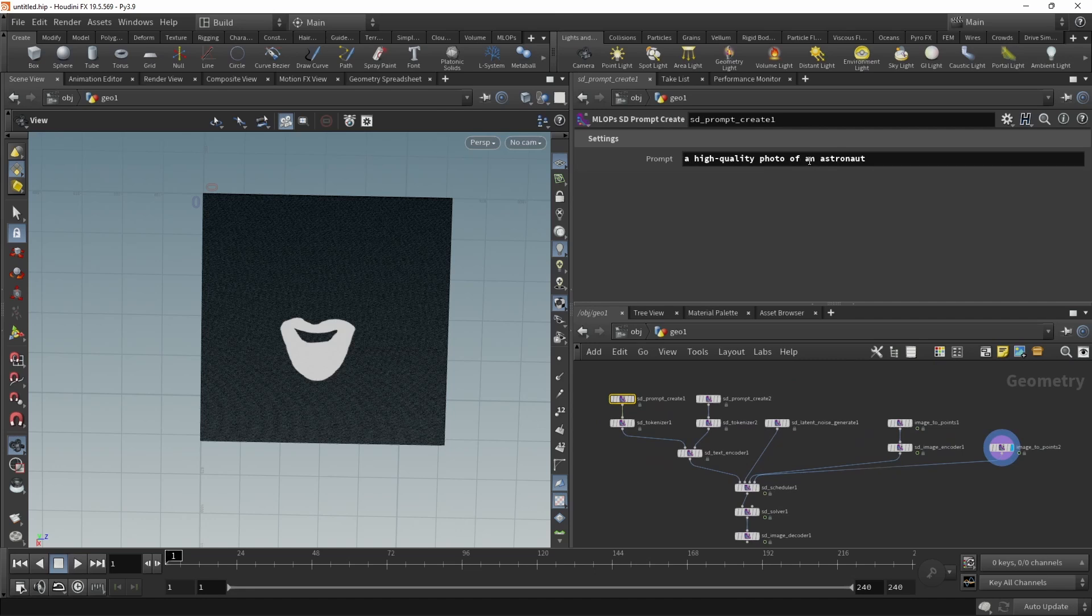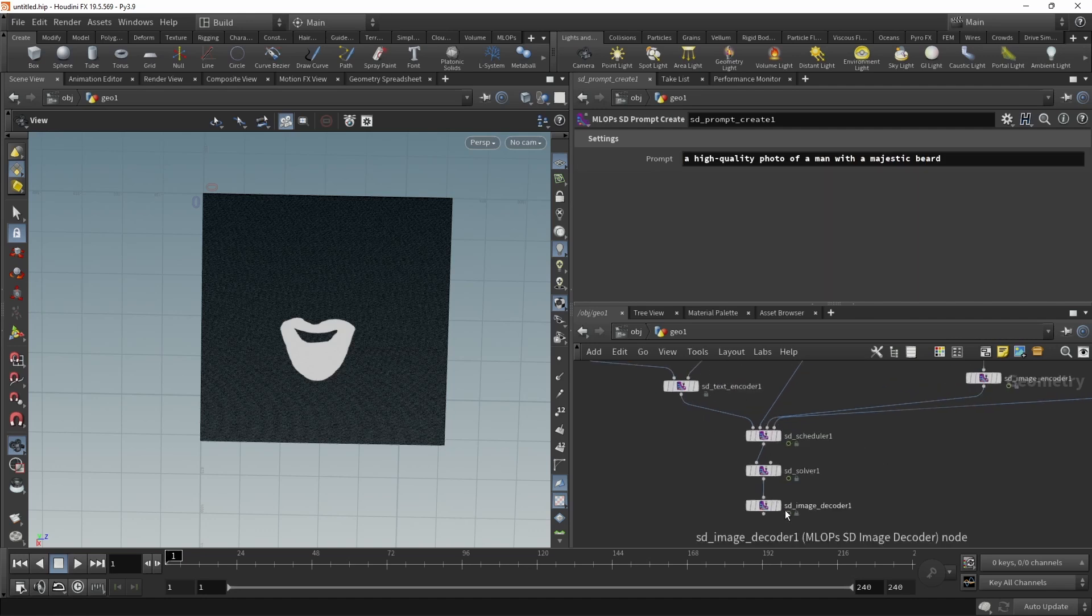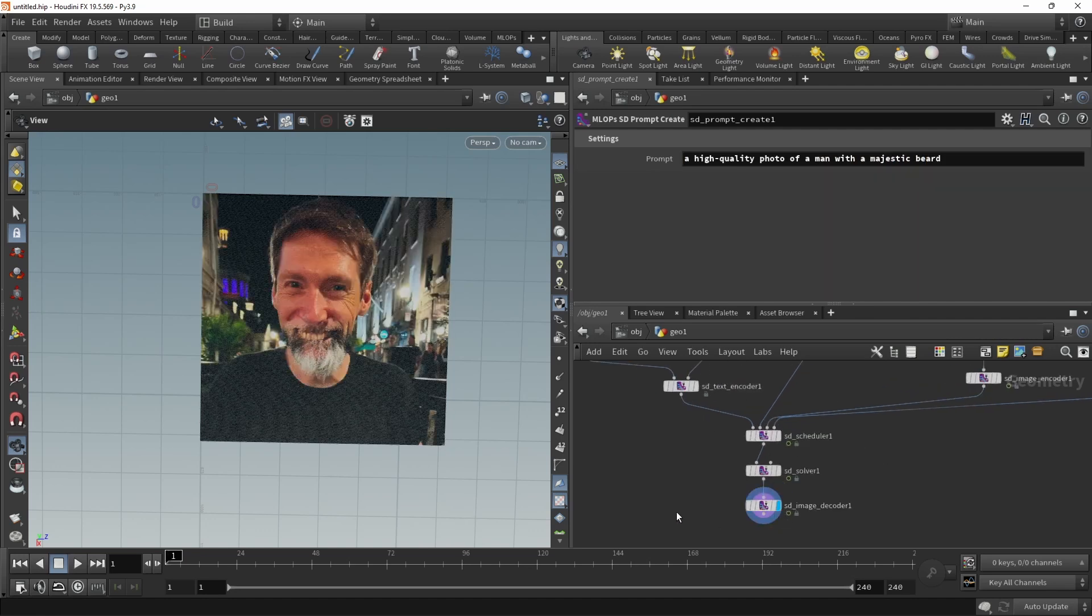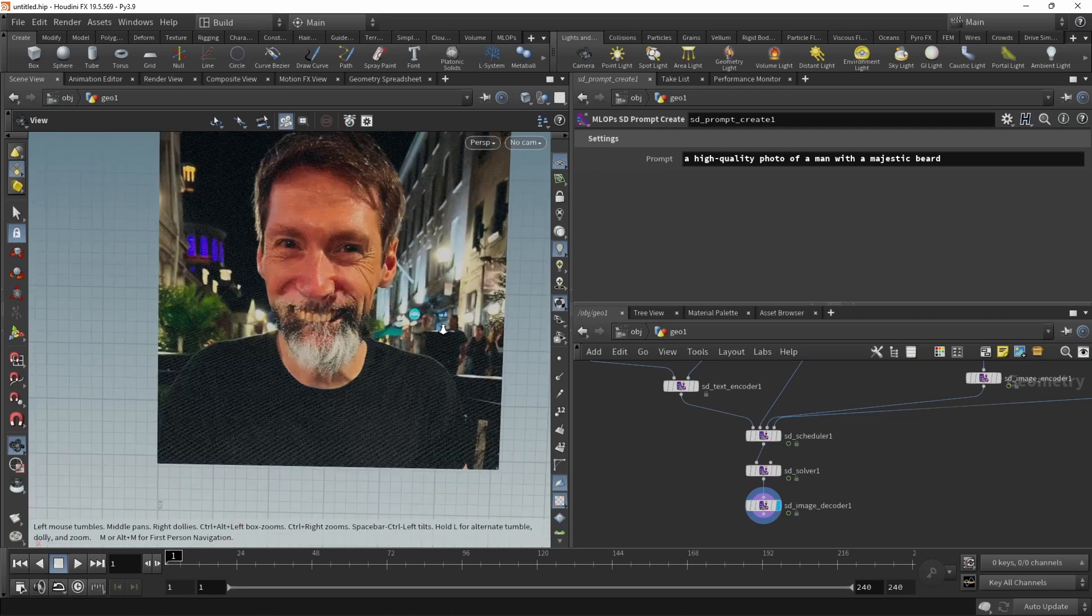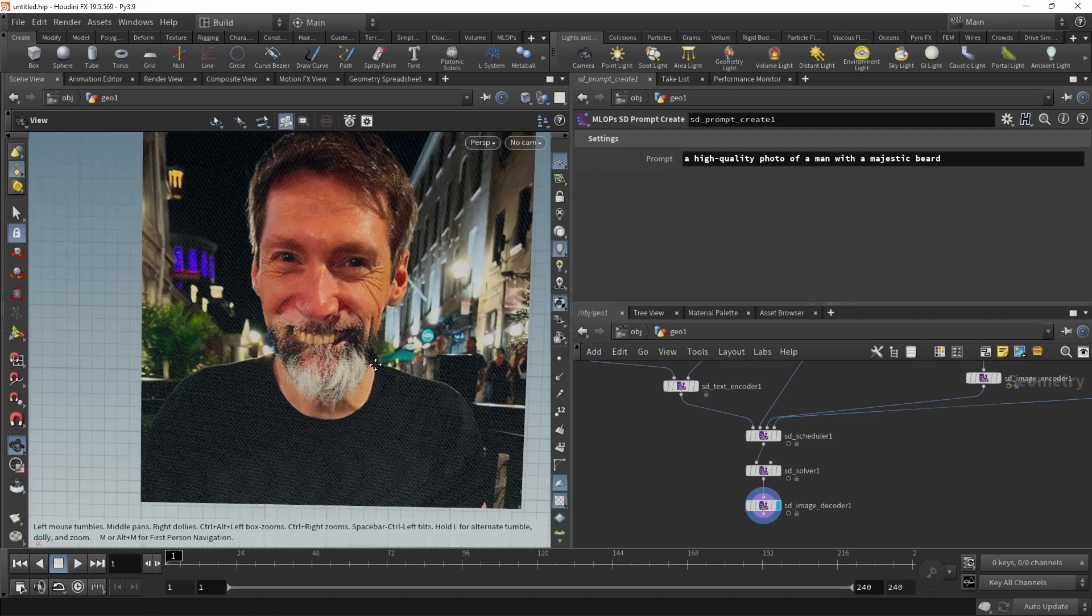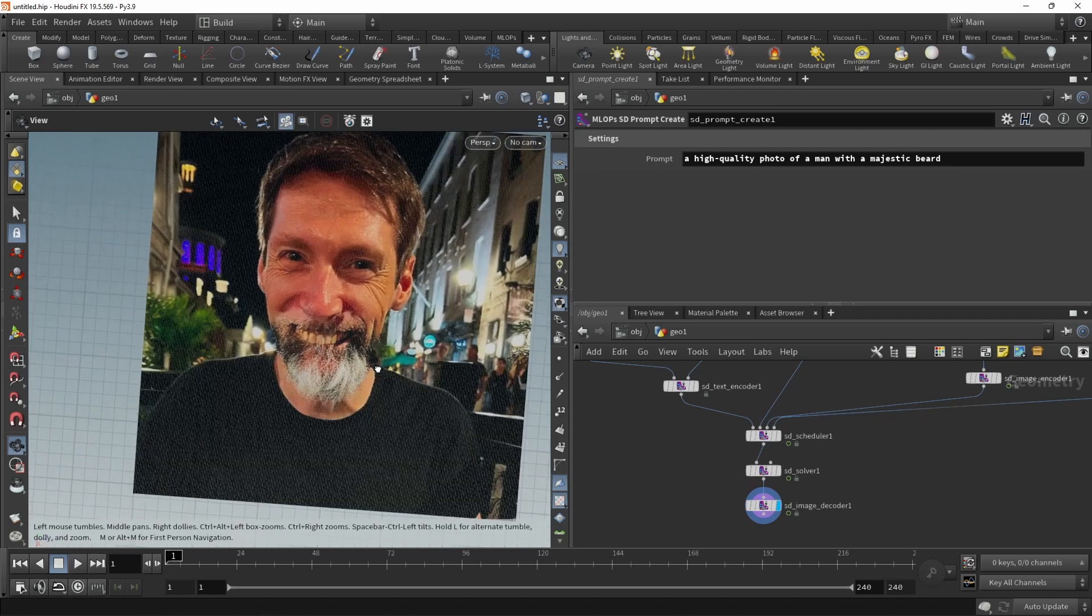but let's prompt for a man with a majestic beard. And let's see what it spits out. So you could argue that this is a majestic beard, but definitely what happened there is the mask worked.